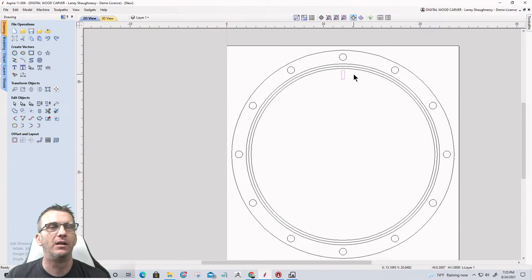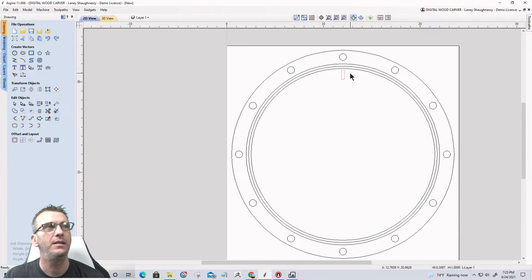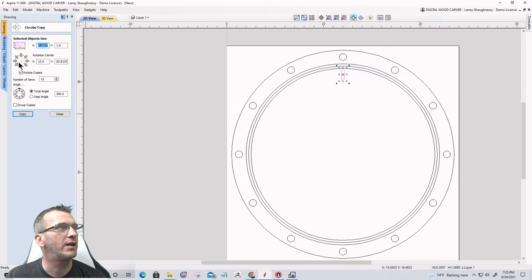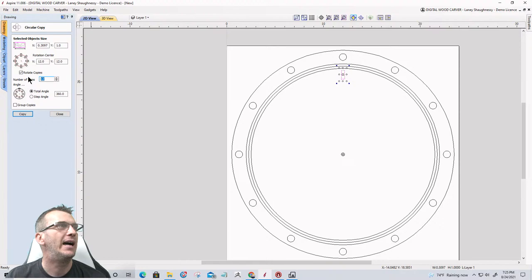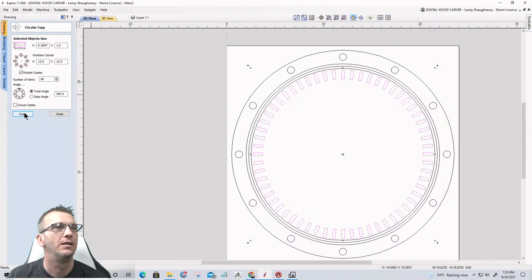This will be my minute marks and I need 60 of them. I'll use the Circular Copy tool again. In the tool, double-clicking the dot in the middle sets the rotation center to the center of the board — or I can just type 12 by 12. I want 60 copies going 360 degrees around, and that creates my minute marks.